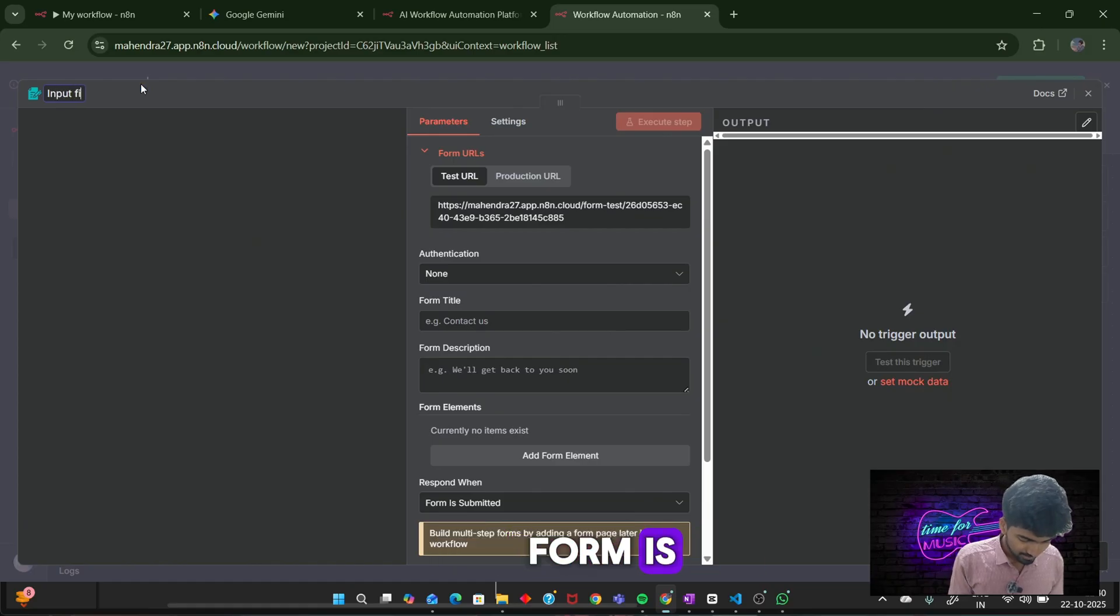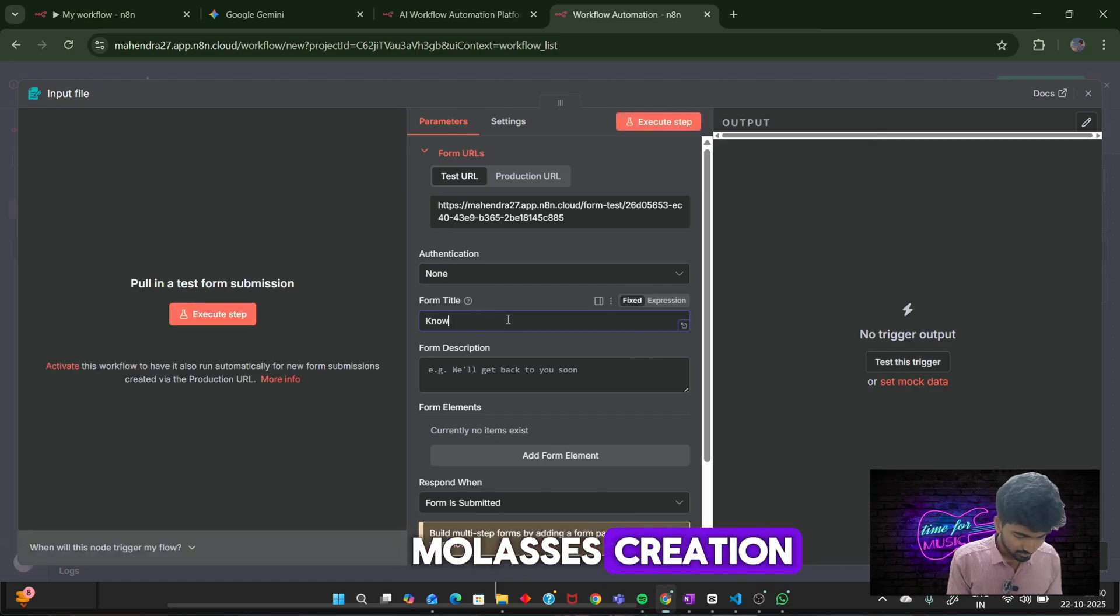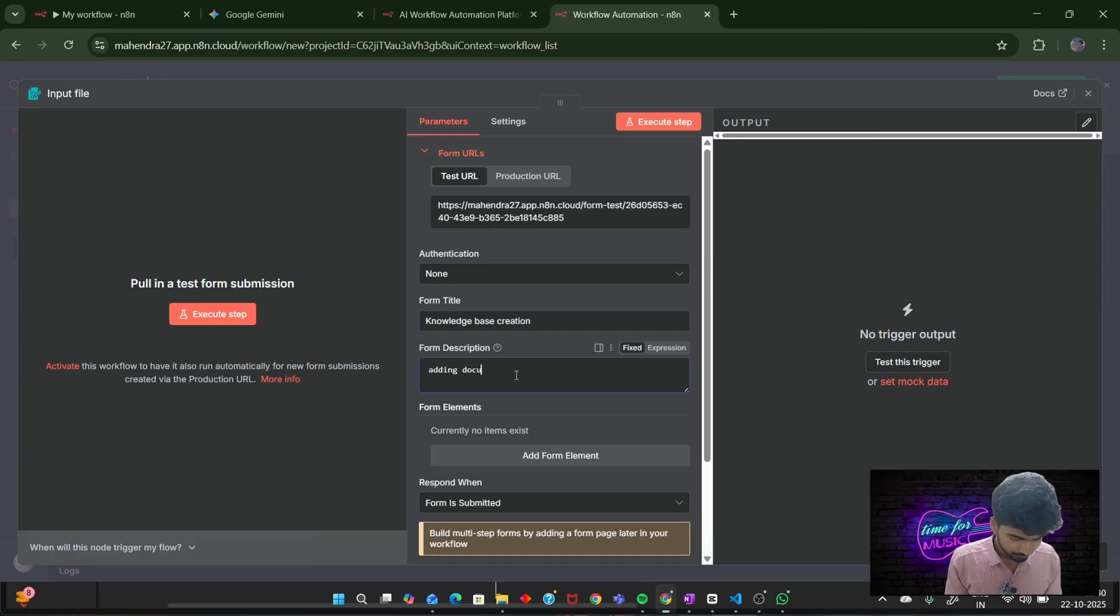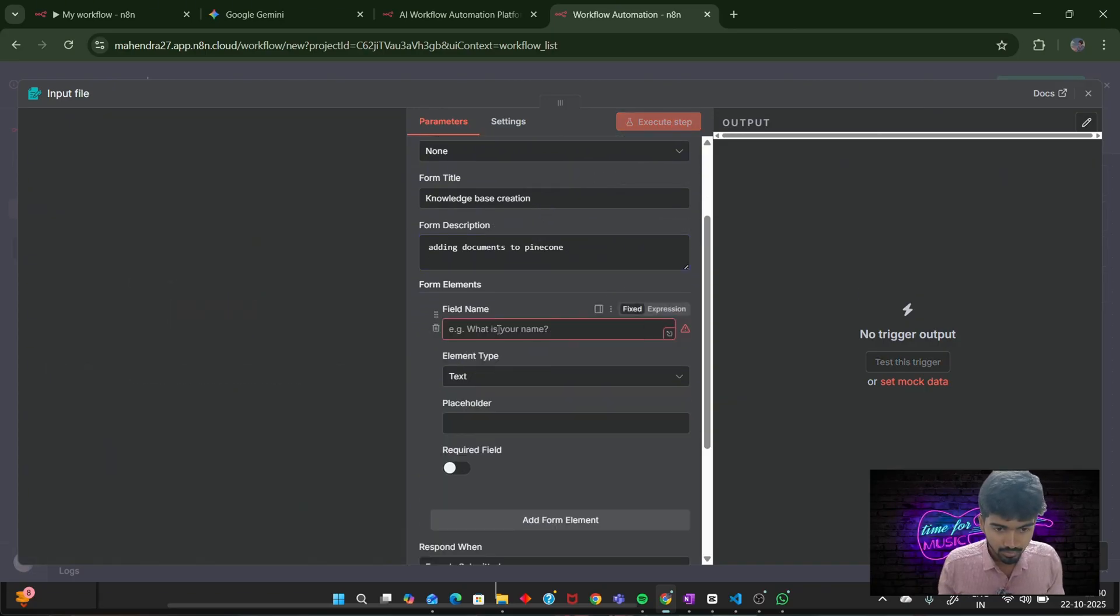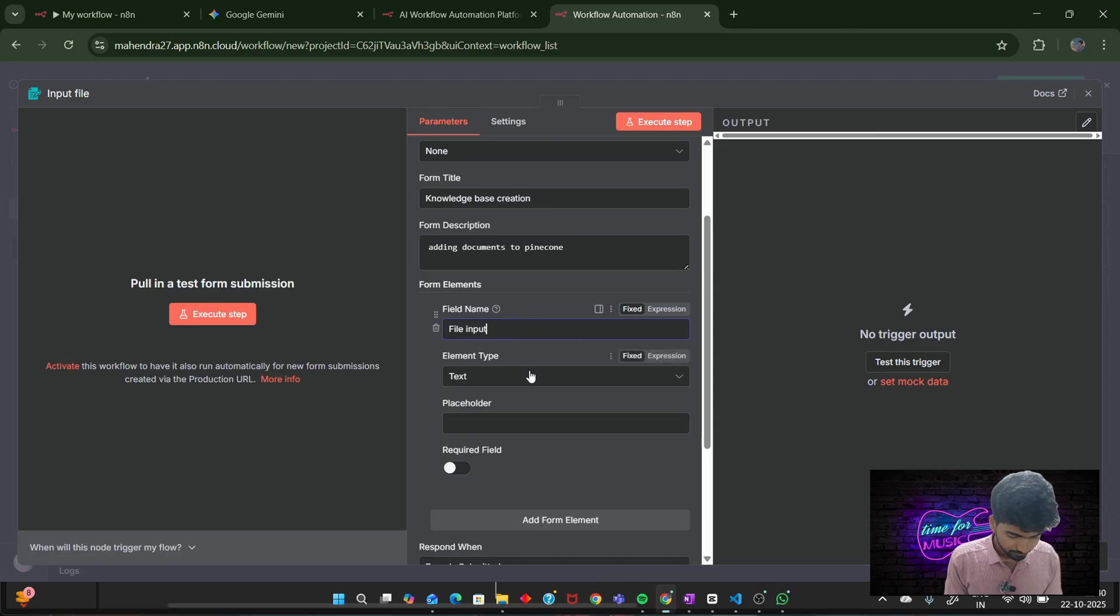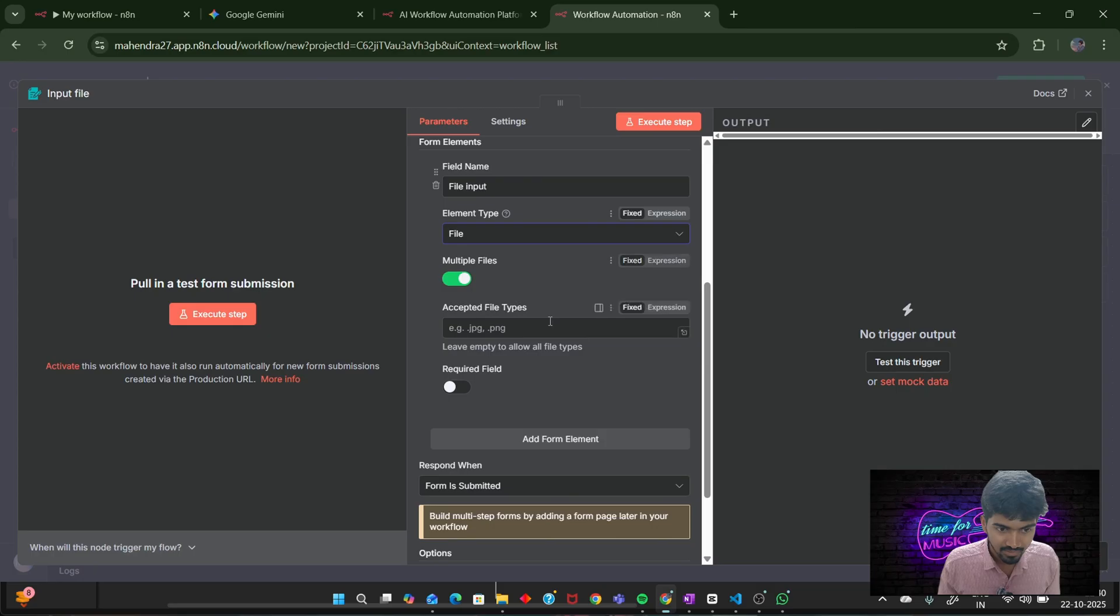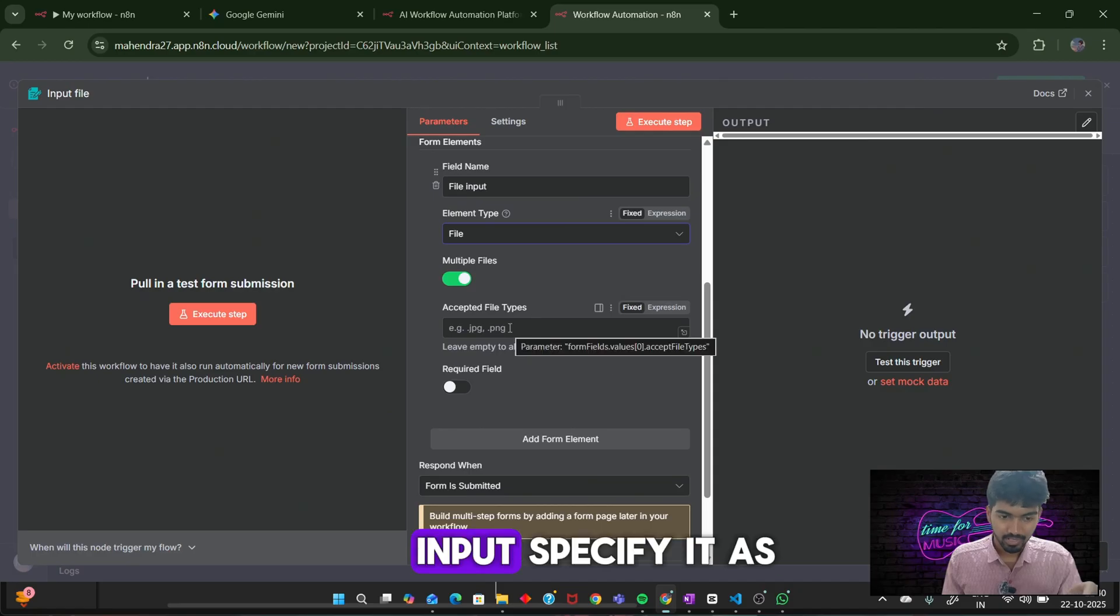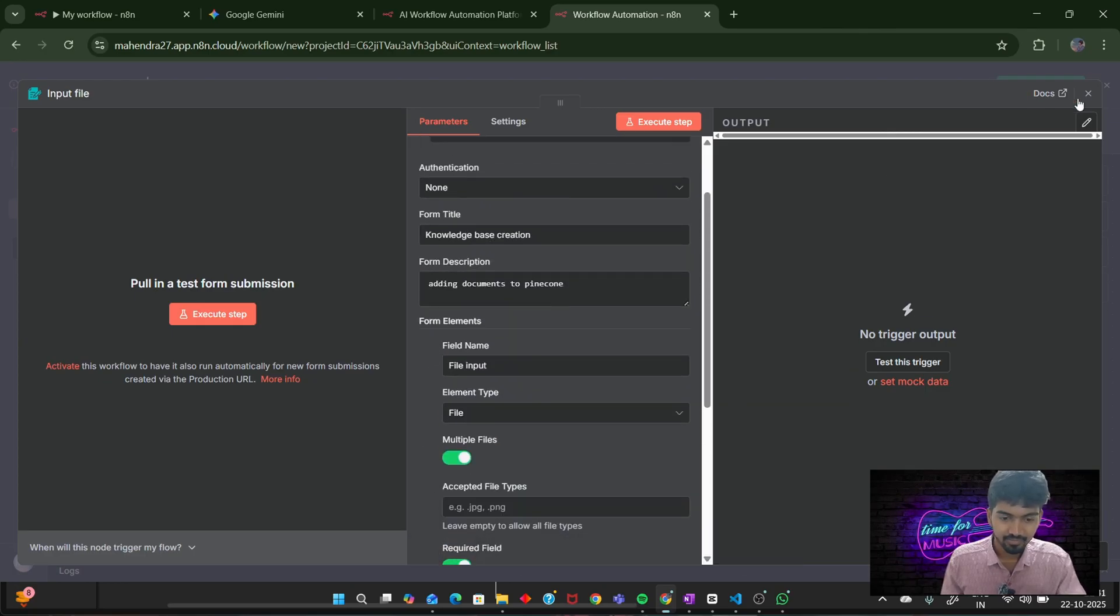First, we will be creating our data ingestion pipeline. For that, we will be using the on form submission node. Rename the form as input file, and I will be giving the form title as knowledge base creation. Give a form description. Next, click on add form element. I will be giving it as file input. It should accept multiple files. If you want to specify what kind of files you need to input, specify it there: .pdf or .docx. And I am marking it as a required field. That's it. Our input file node is ready.